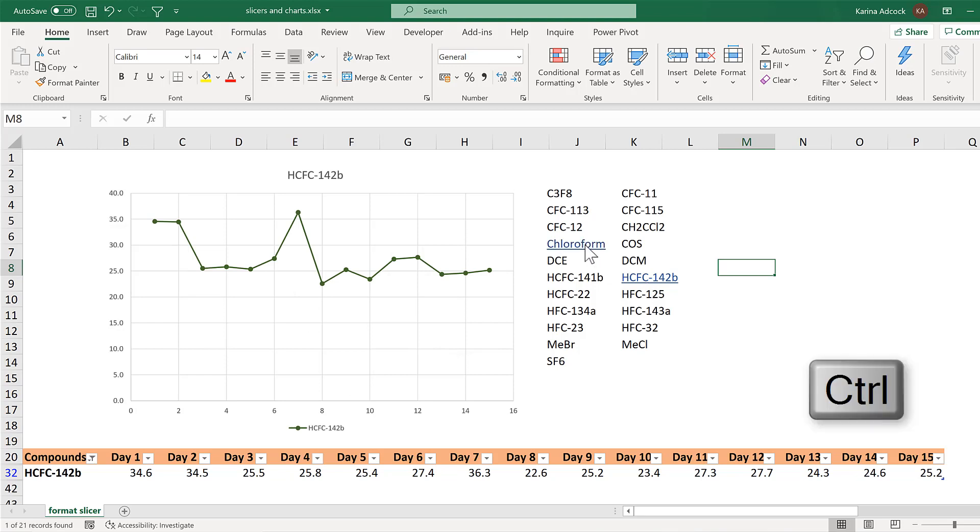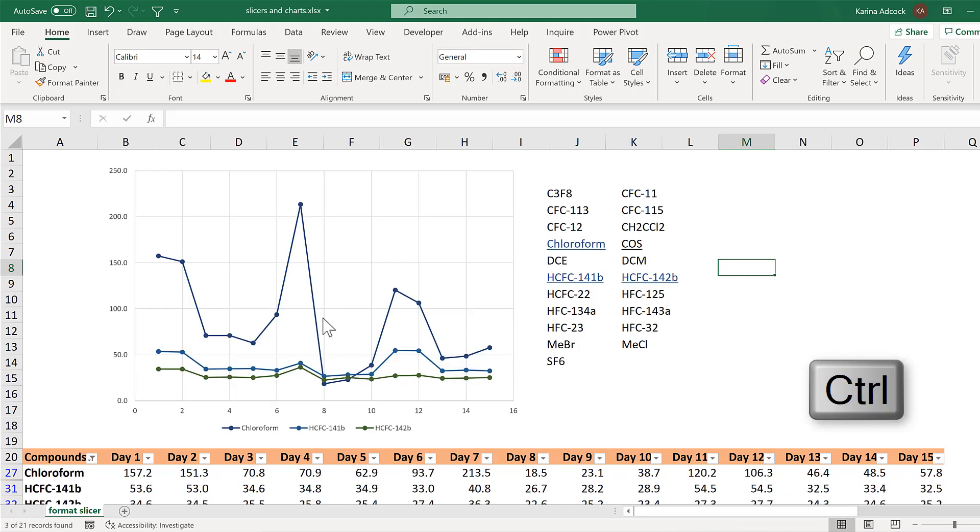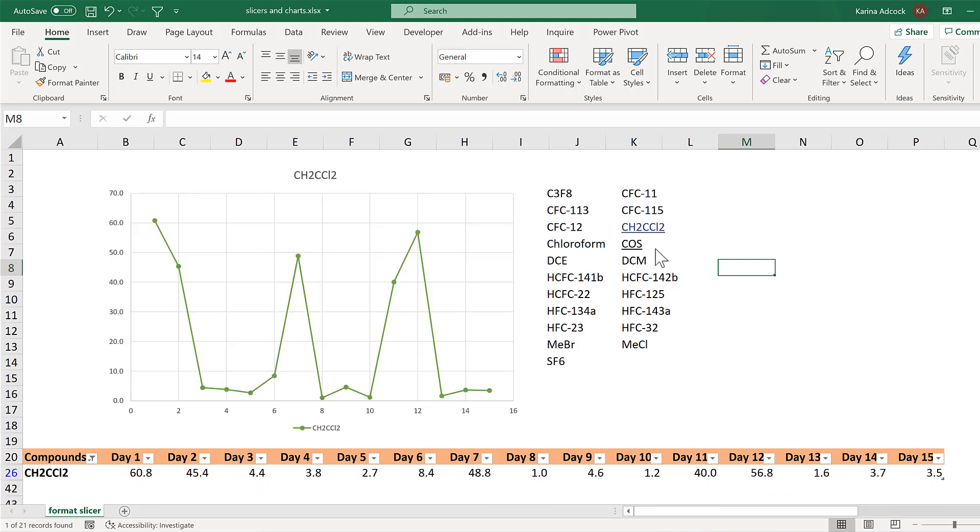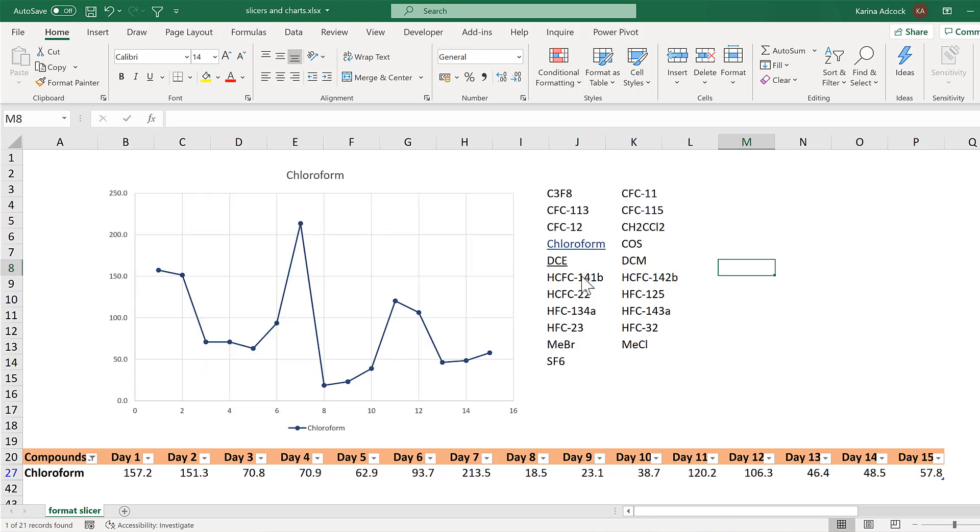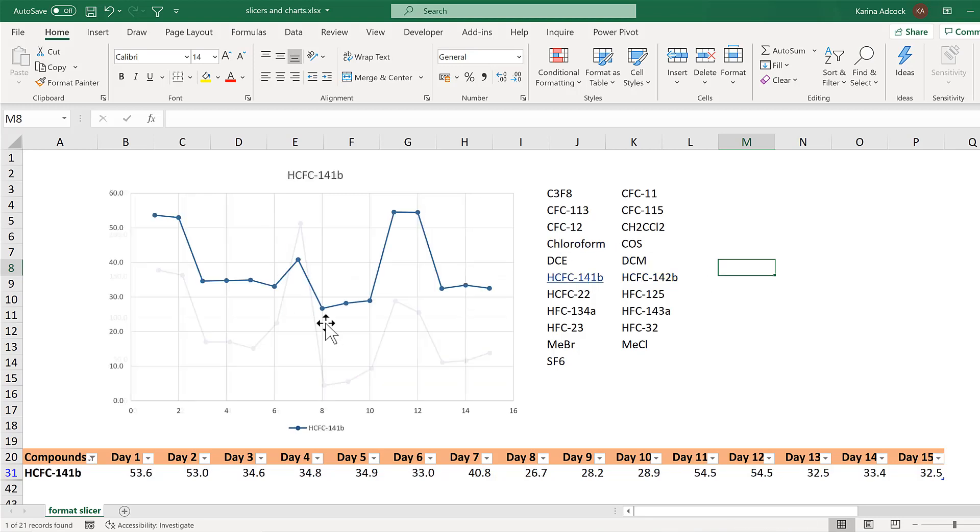Then when I actually click on it it will change to blue. And I can hold down control to select multiple items if I want. Now I actually prefer this really simple slicer formatting. But you can change the formatting to be whatever you like. And if you want to see how I linked the Excel chart to the slicer you can watch my previous video. And that is everything.